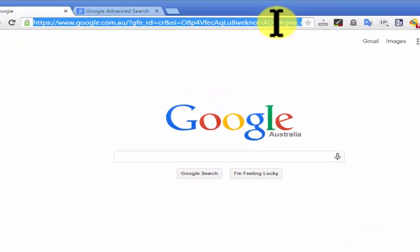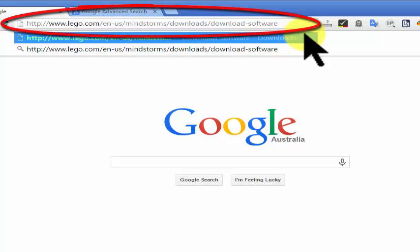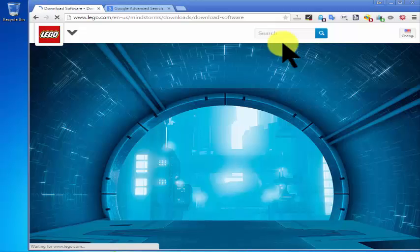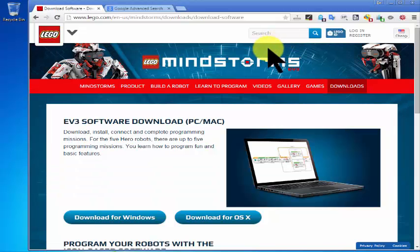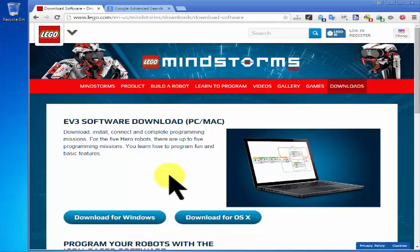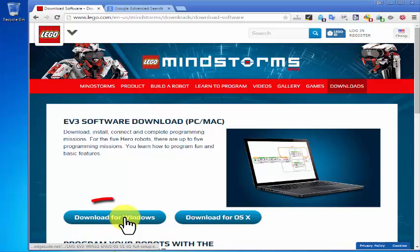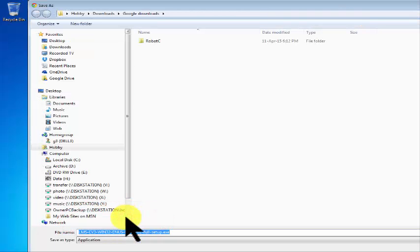We type in this address and we come up immediately to a download for Windows. You can download for OS X here, the Apple, but I'm working with Windows 7 on this occasion, so we'll download with that.